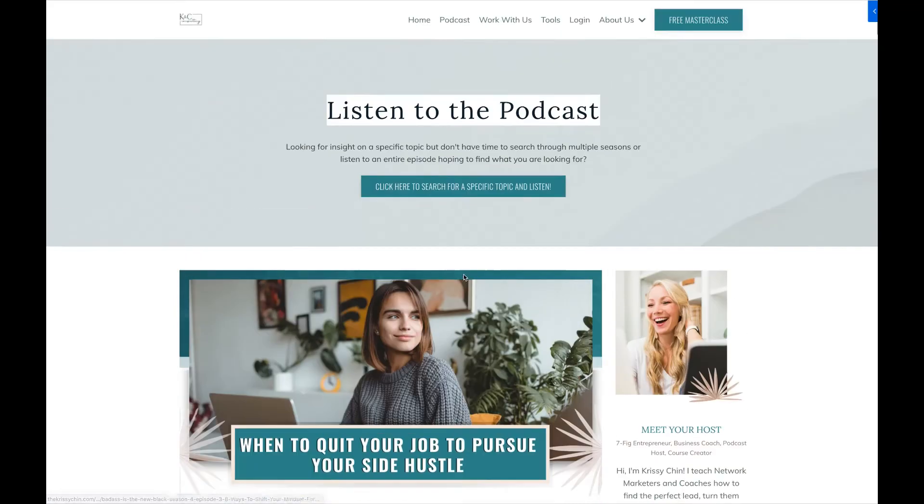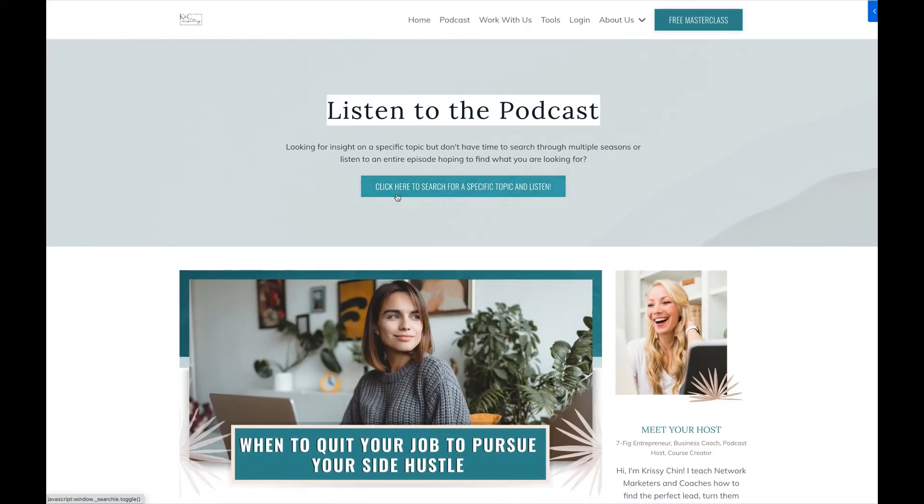That is how you set up your pop-up on your blog. Thank you so much for watching this video. Don't forget to give it a thumbs up if you liked it. If you have a question, leave it in the comments and I will get back to you. Before you go, don't forget to hit that Subscribe button and the bell so you can be notified when new videos come out. I release weekly videos and episodes to my YouTube channel to help you build, scale, and grow your business.